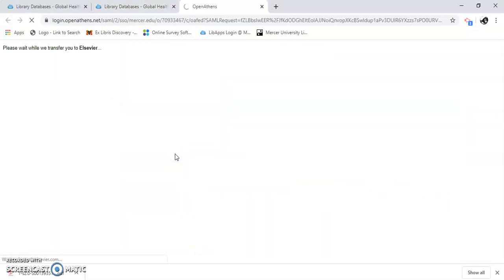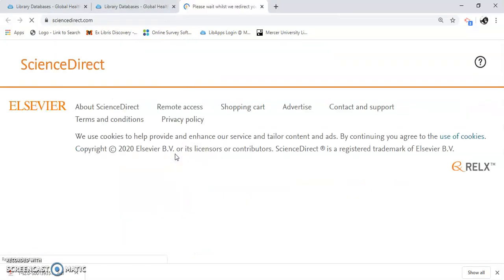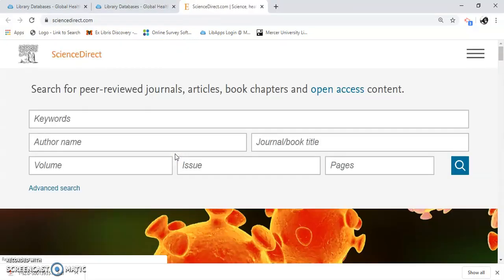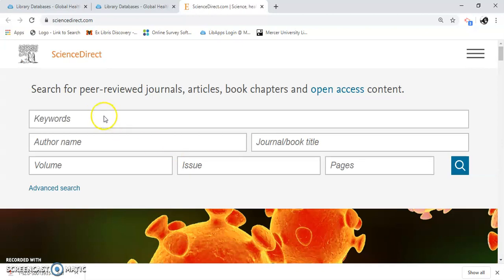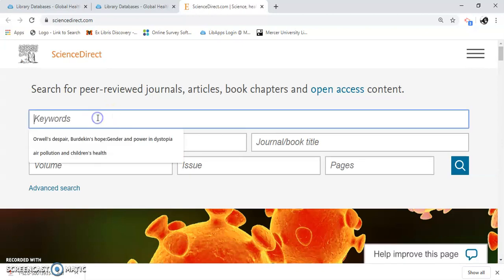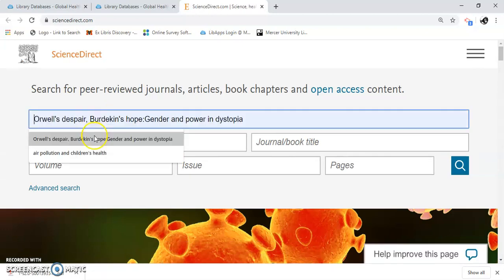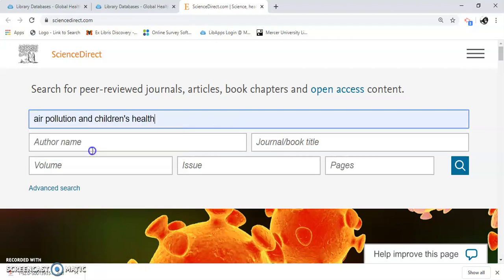I'm going to do a very basic search in here. I searched for Lucian and Children's Health — it's a good one. I'm going to click search.